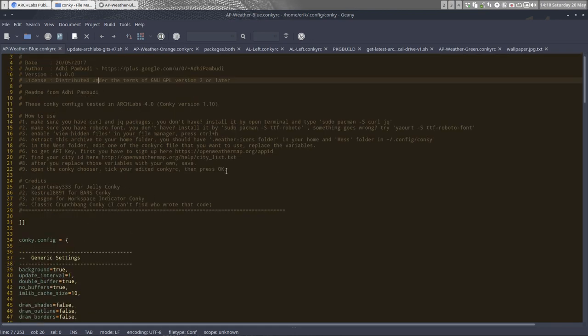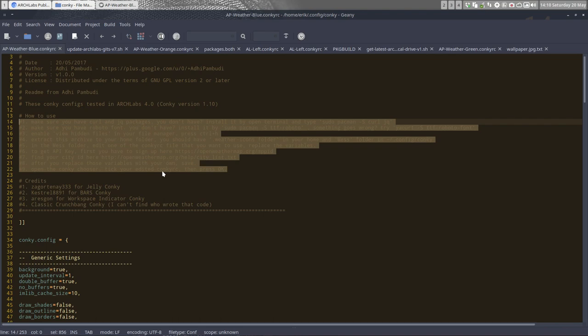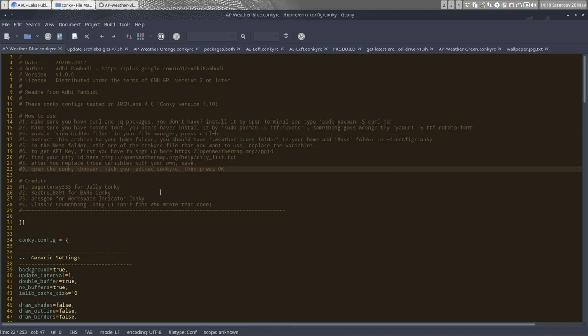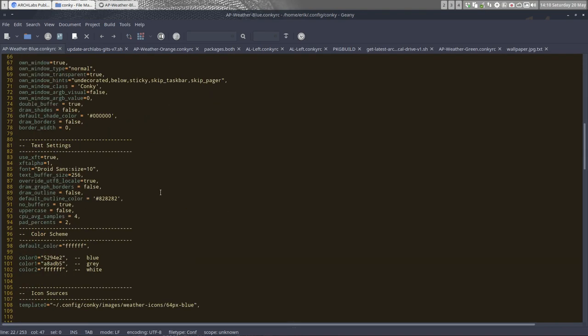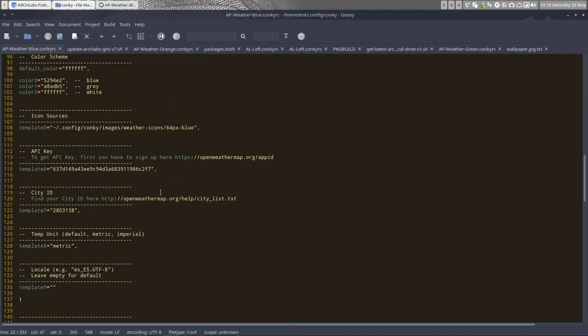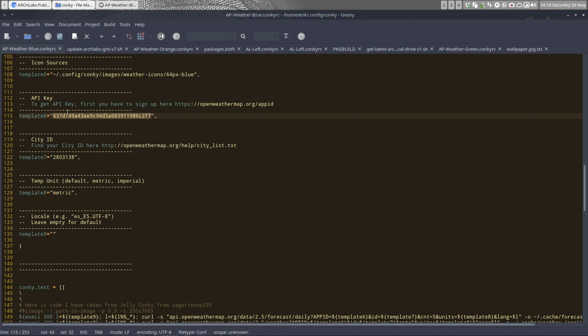You really need to change some of these elements. You should change this one, which is my personal API key. You shouldn't keep it because otherwise you will be blocked and it will not work. You have to make your own API key and put it in here. The city is Antwerp for the moment, so you need to change your location.